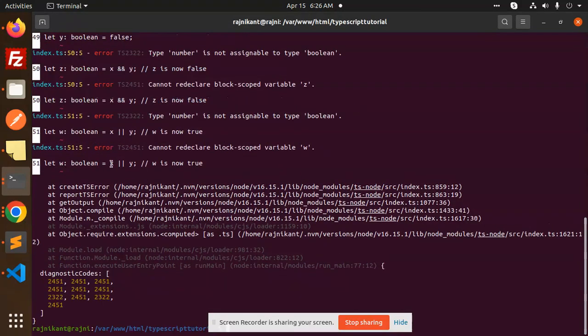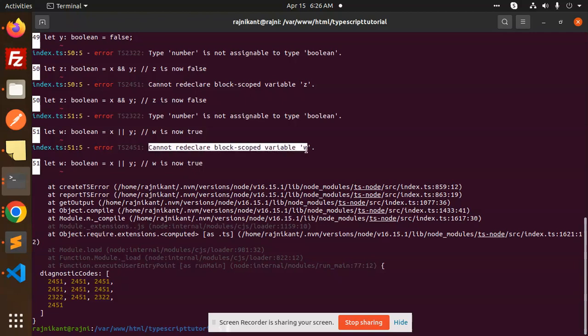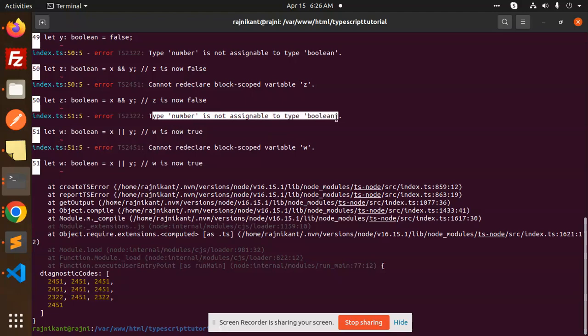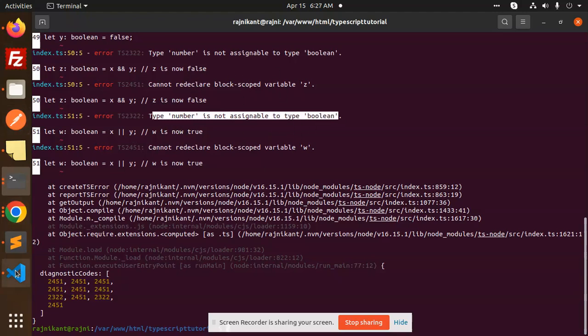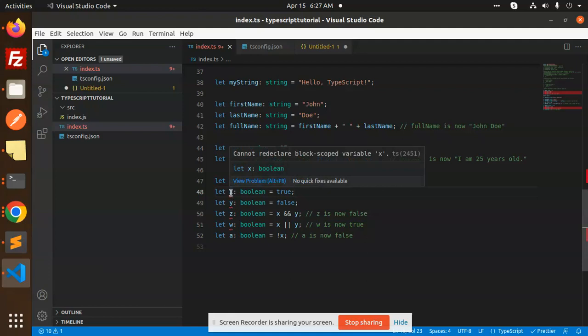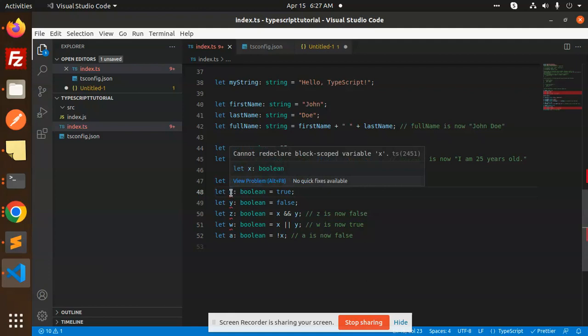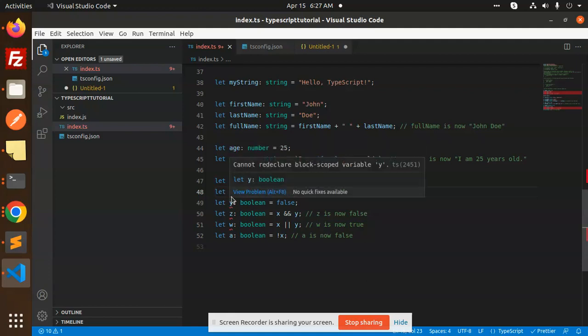W x y x. Cannot redeclare block scoped variable w. Type number is not assignable to type boolean. So I'm throwing this error, why? Because it's already declared, I'm redeclaring the variable. Okay, so that's the reason it's creating the issue.